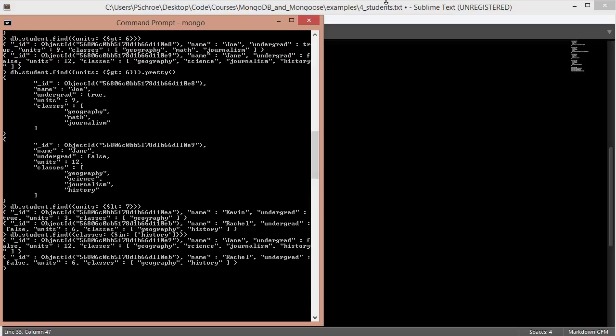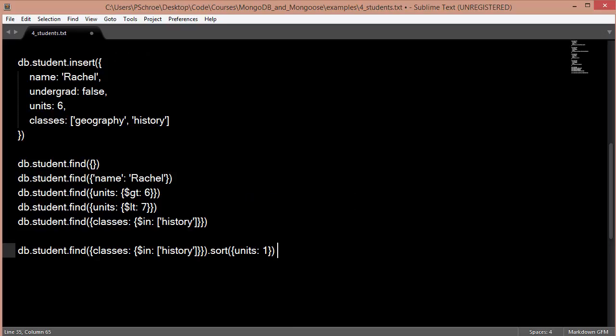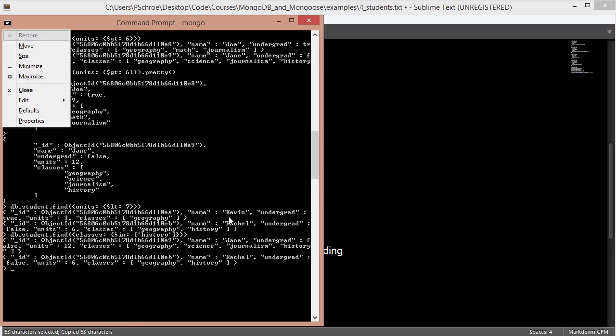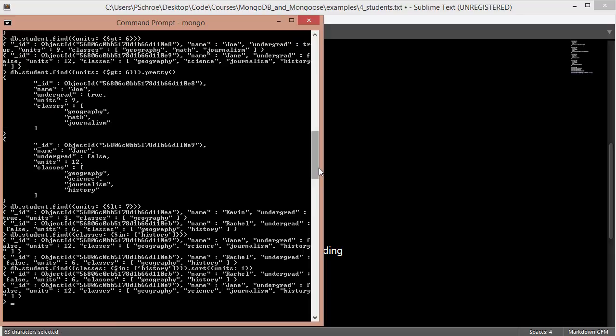Now we'll take a look at how we can sort and limit the results of our queries. So when we're sorting, we typically assign either a 1 or a negative 1 to whatever it is that we're trying to sort. So in this instance, we're looking for students enrolled in history. And then we're sorting by ascending. And we're filtering by the number of units. So whichever student is enrolled in fewer units should appear at the top of the data that we get back. And when we submit this query, we get back first Rachel, who's enrolled in 6 units. And then Jane, who's enrolled in 12 units. So it was able to pull out those students, again, enrolled in history, and then sort based on the number of units that they're taking.